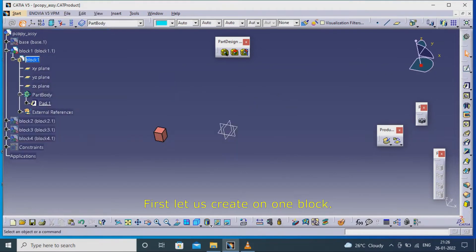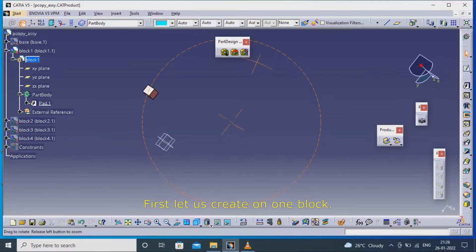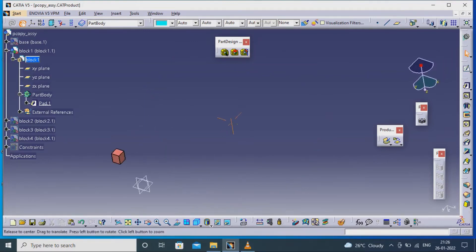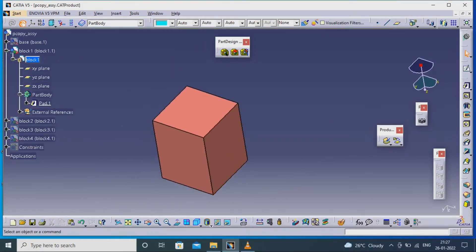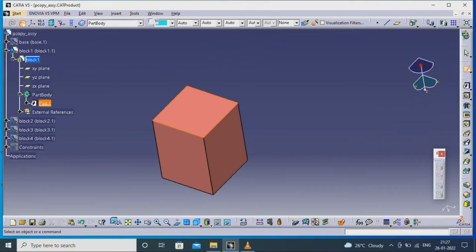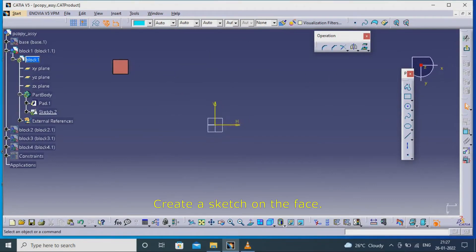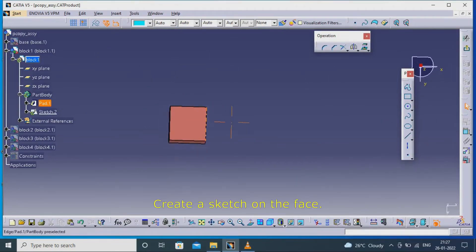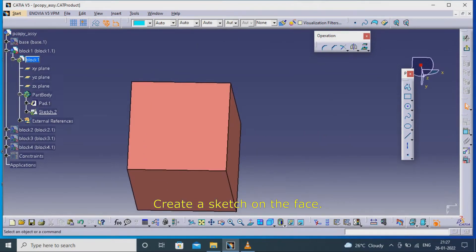First, let us create on one block. Create a sketch on the face.